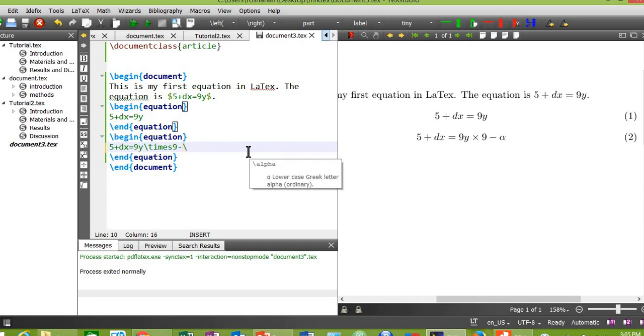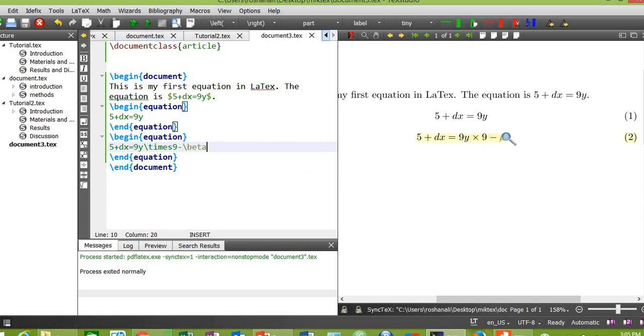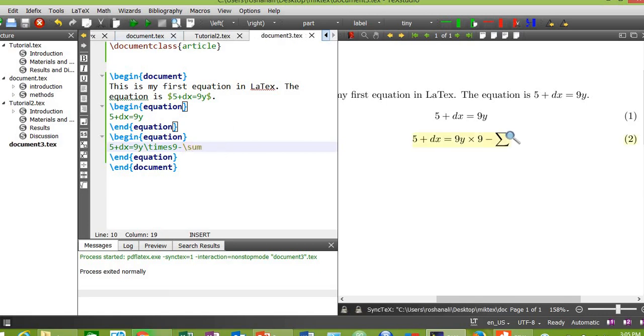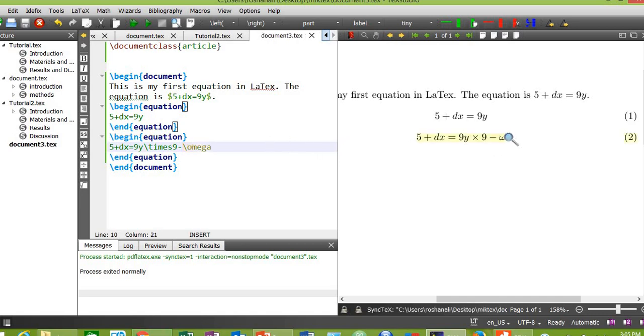Change this alpha. Type beta. You can see the beta sign appearing here. Now let's change this to sum sign and you will see this sign that shows summation. Now let's type omega. This is the omega sign.